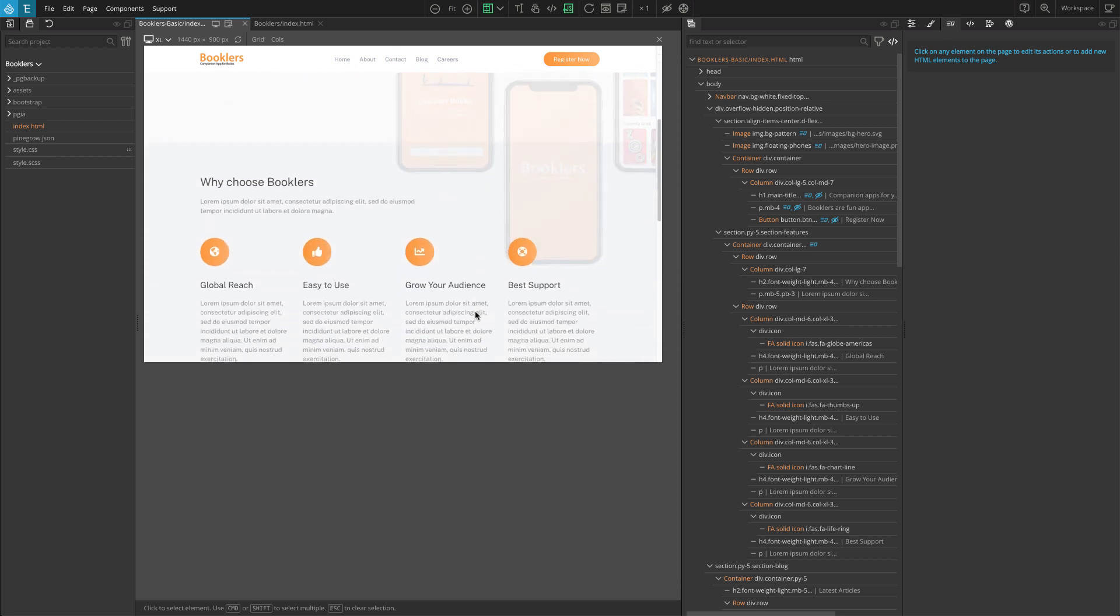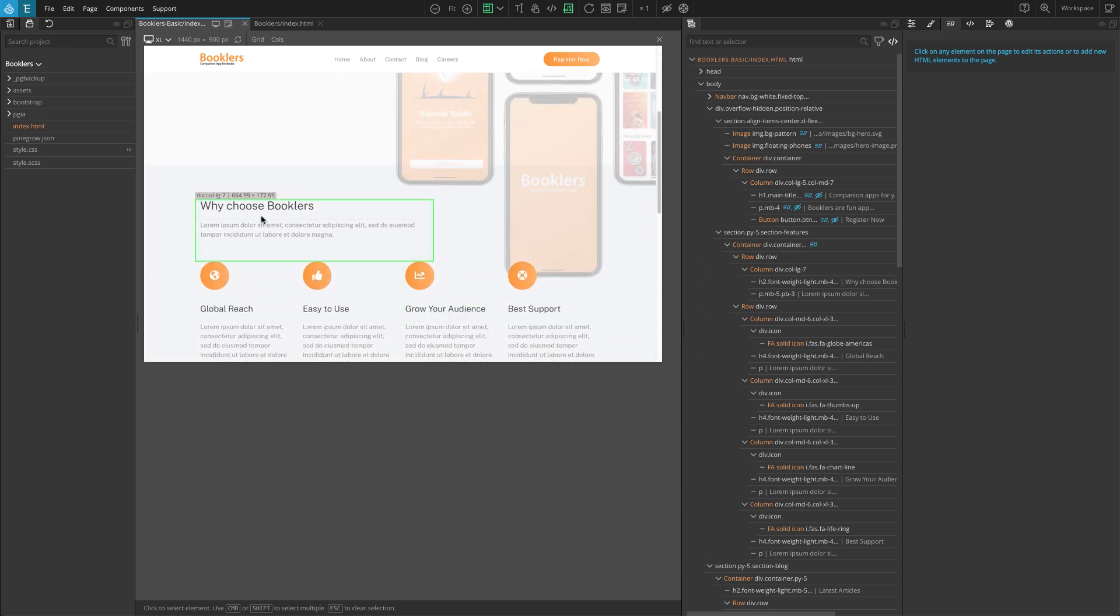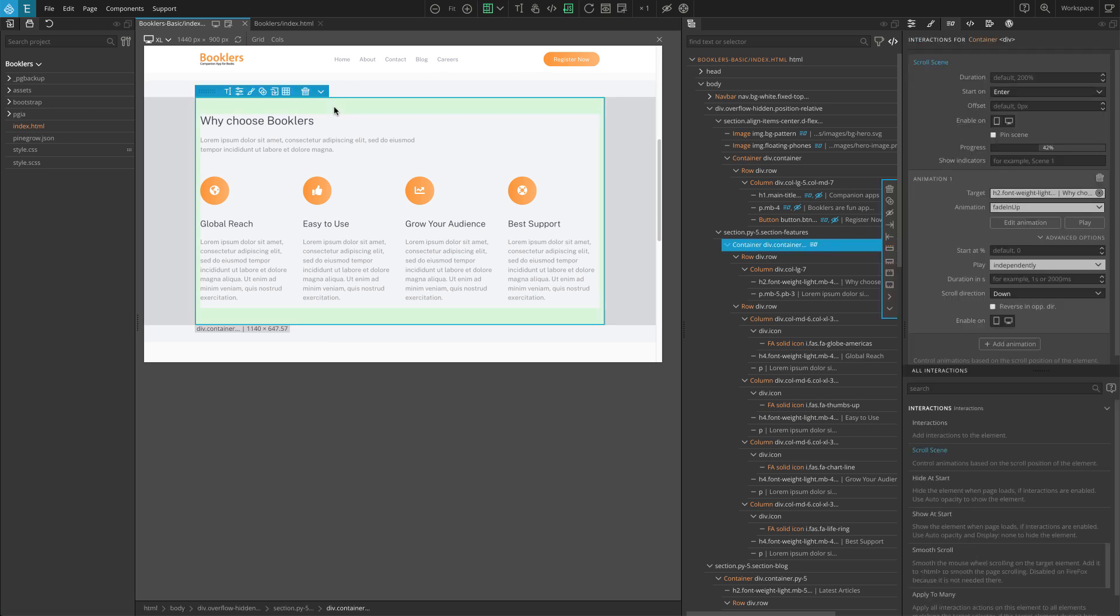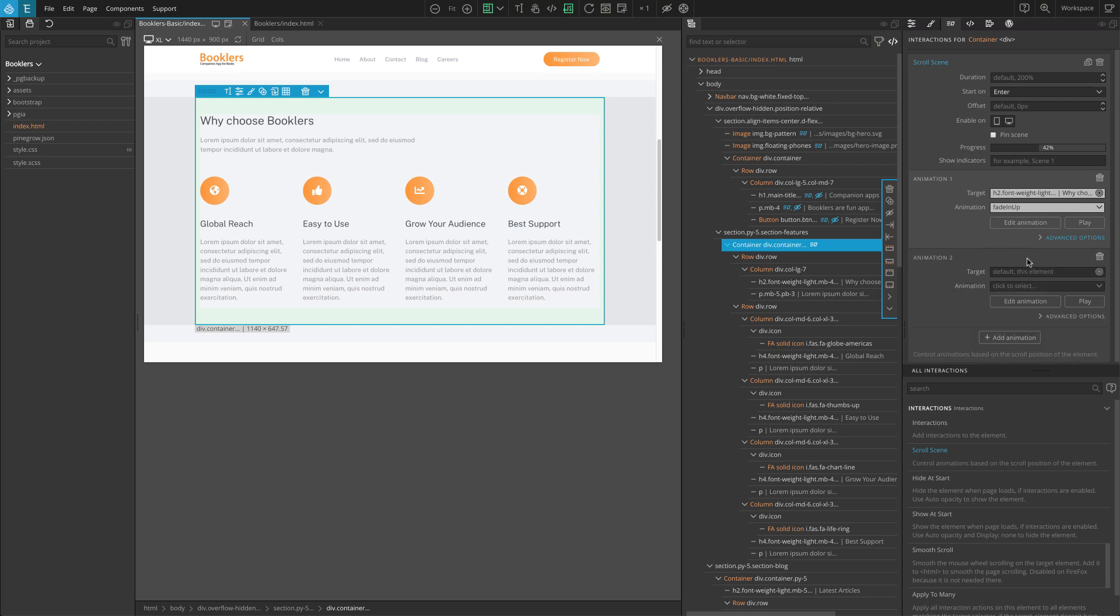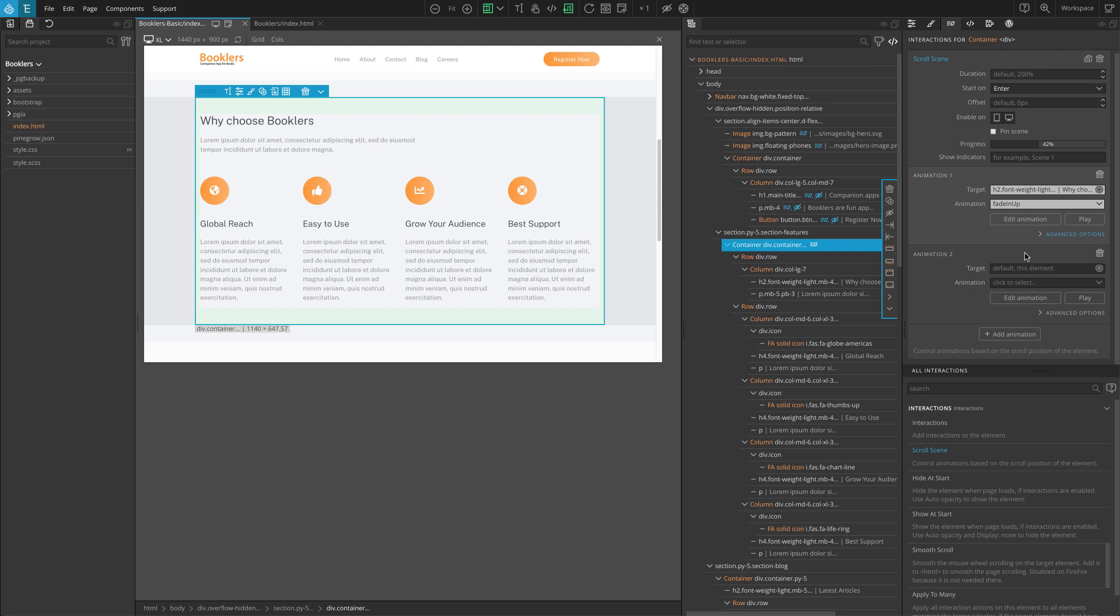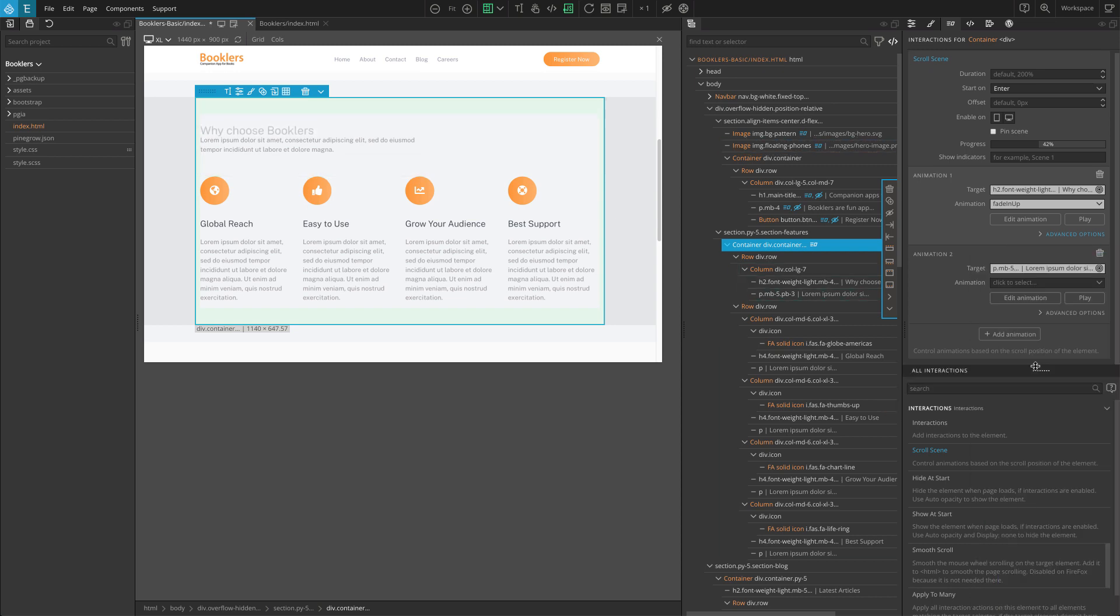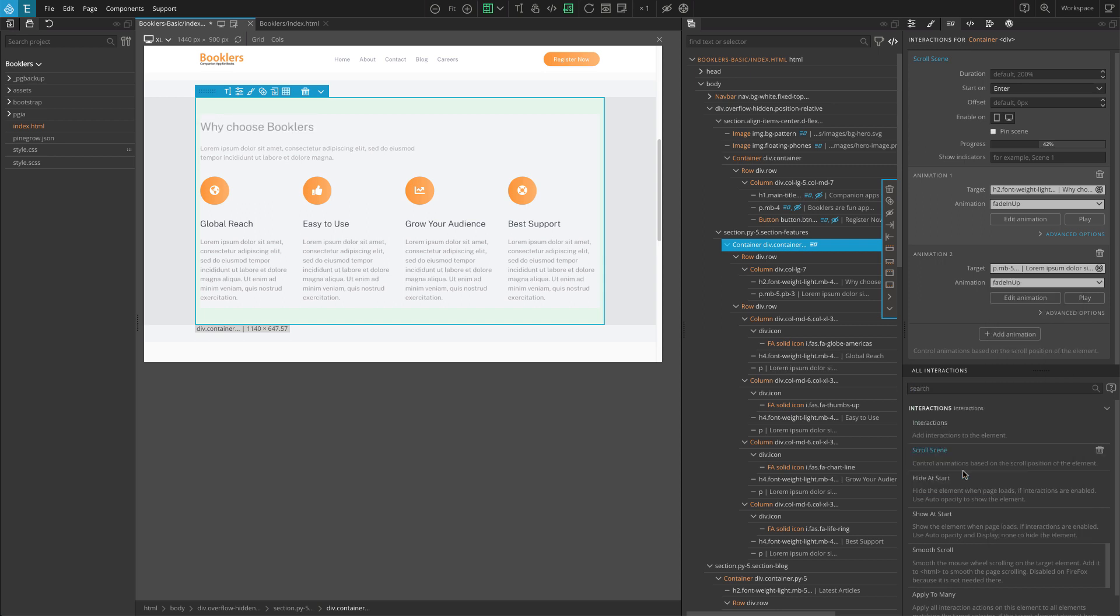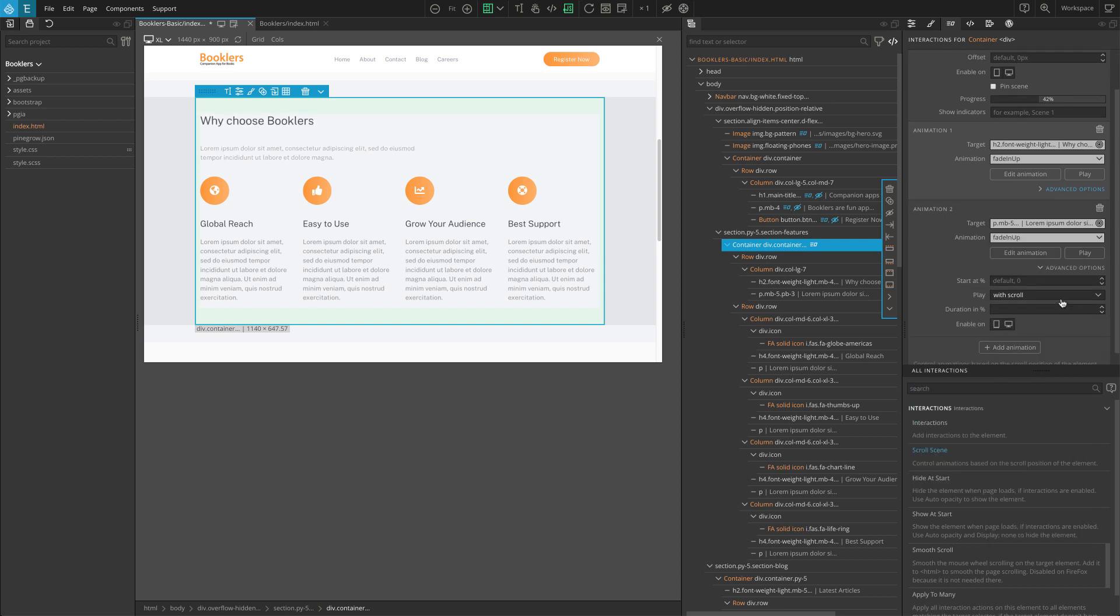Now let's repeat the same thing for the text below the heading. This time, click on the Add Animation at the bottom on the scroll scene action settings. This will add Animation 2 section to the scroll scene. For the target, select the P element and on Animation go to Fading Entrances and select Fade In Up. Similarly, click on the Advanced Options and select Independently for Play.